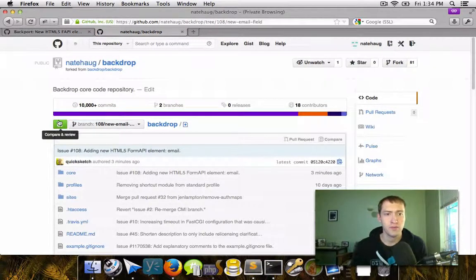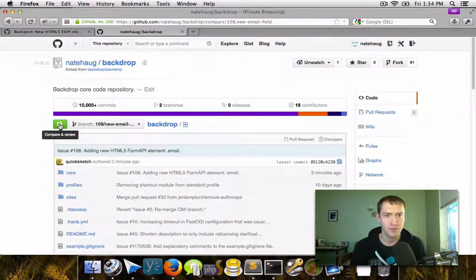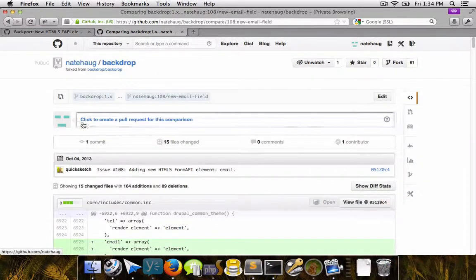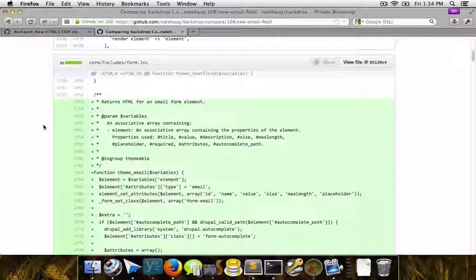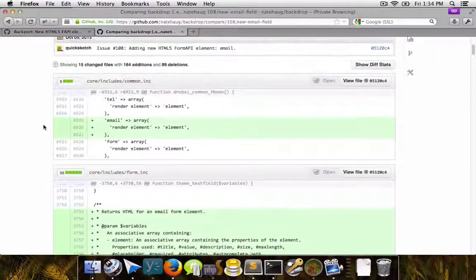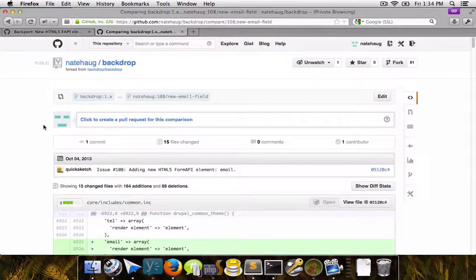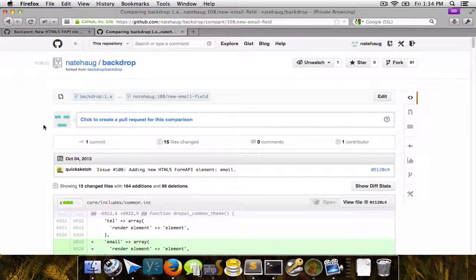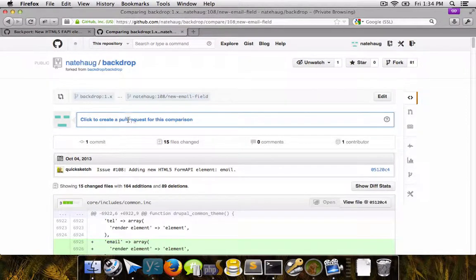So now with this new branch, I can click this button here for compare and review. And what this will do is it will let you look at the visual diff of all of the changes that you've made in your repository. So in order to make an actual pull request, we click on this link right here.